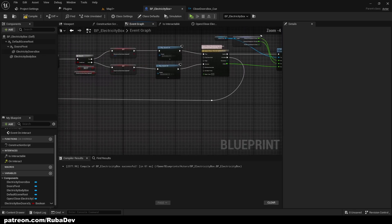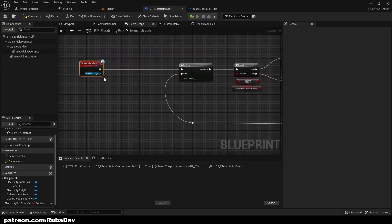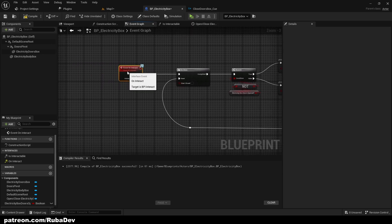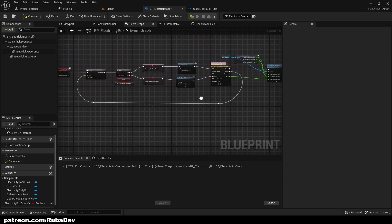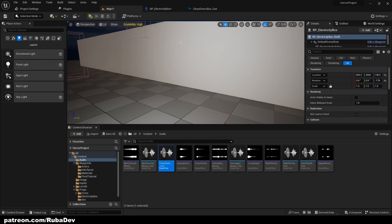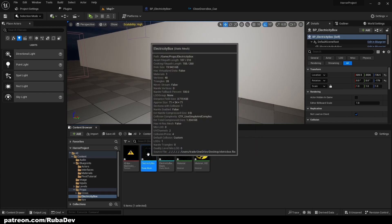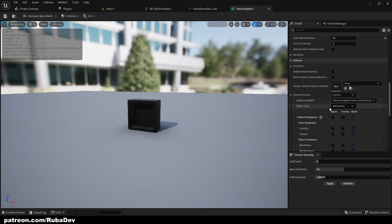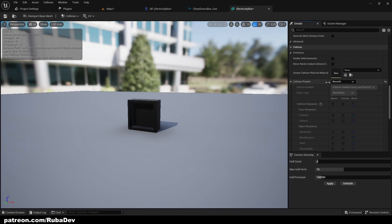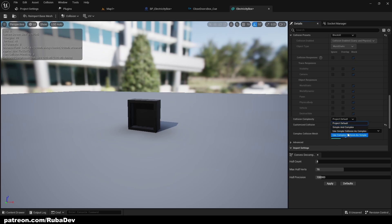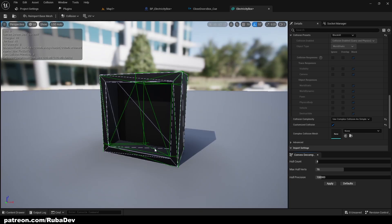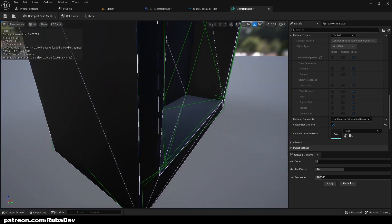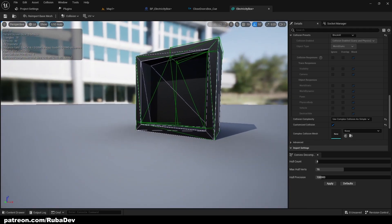This is only our box and now we need our trigger as well. Before I do that I will go to my props, double-click the electricity box, and set its collision to 'Block All' collision preset. Scroll down to collision complexity and set it to 'Use Complex Collision as Simple', because by default this model's collision will block you from reaching inside. This puts collision only on the corners, which is a very simple way of creating good collision.